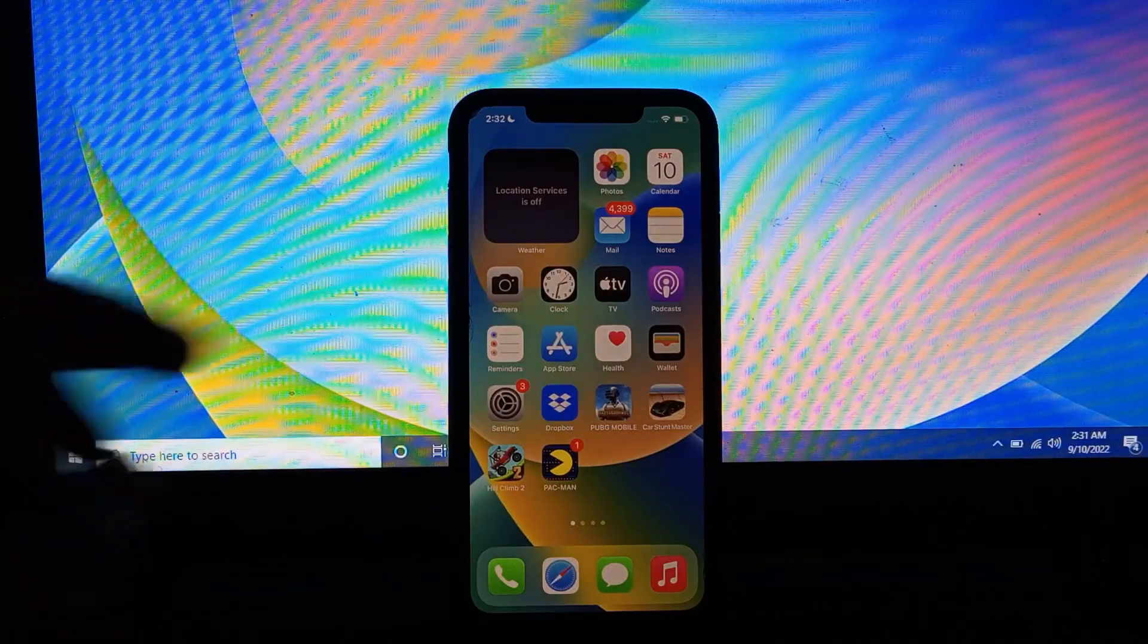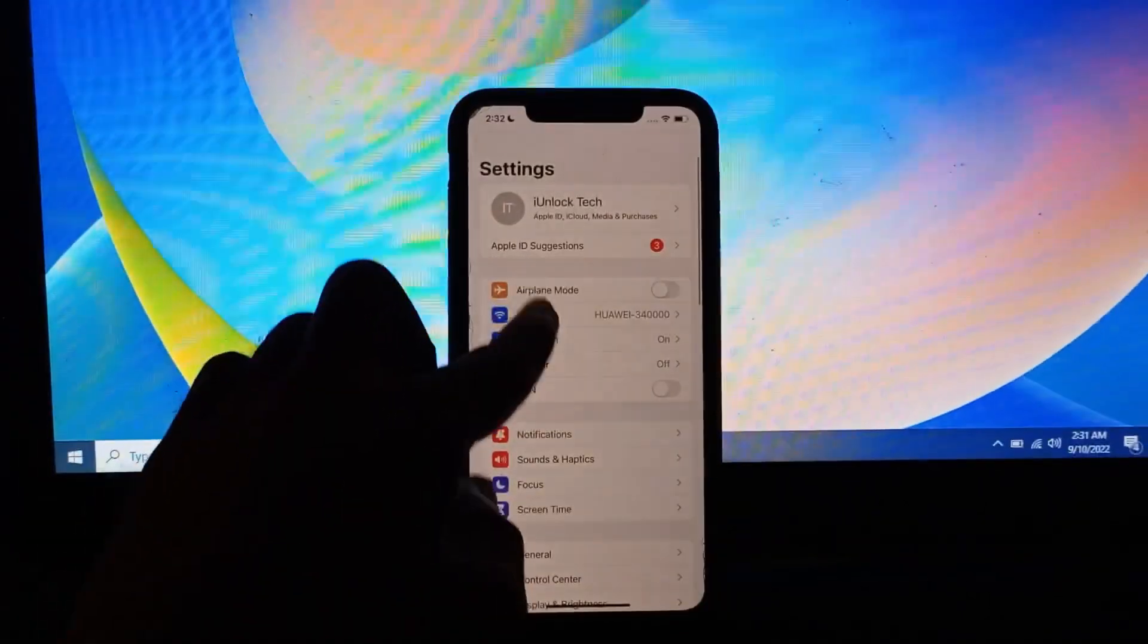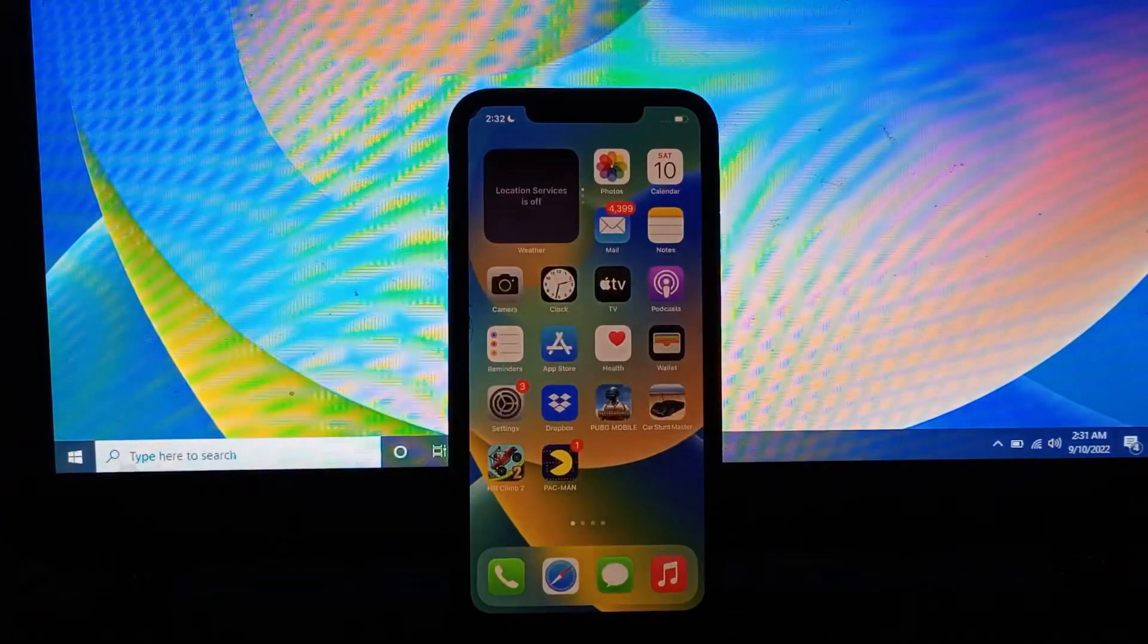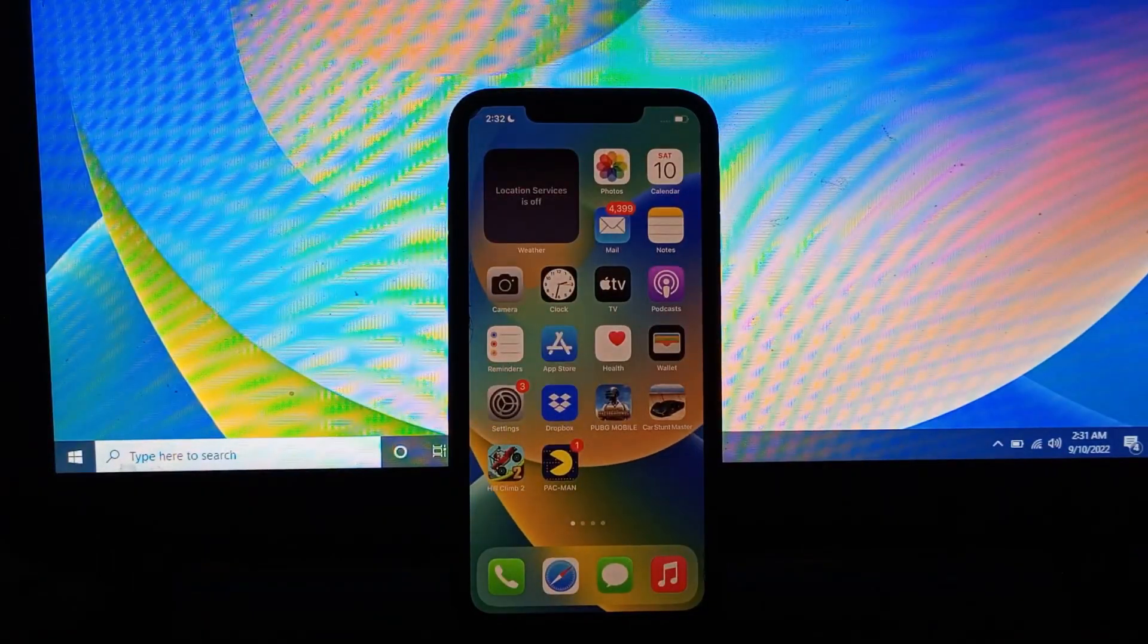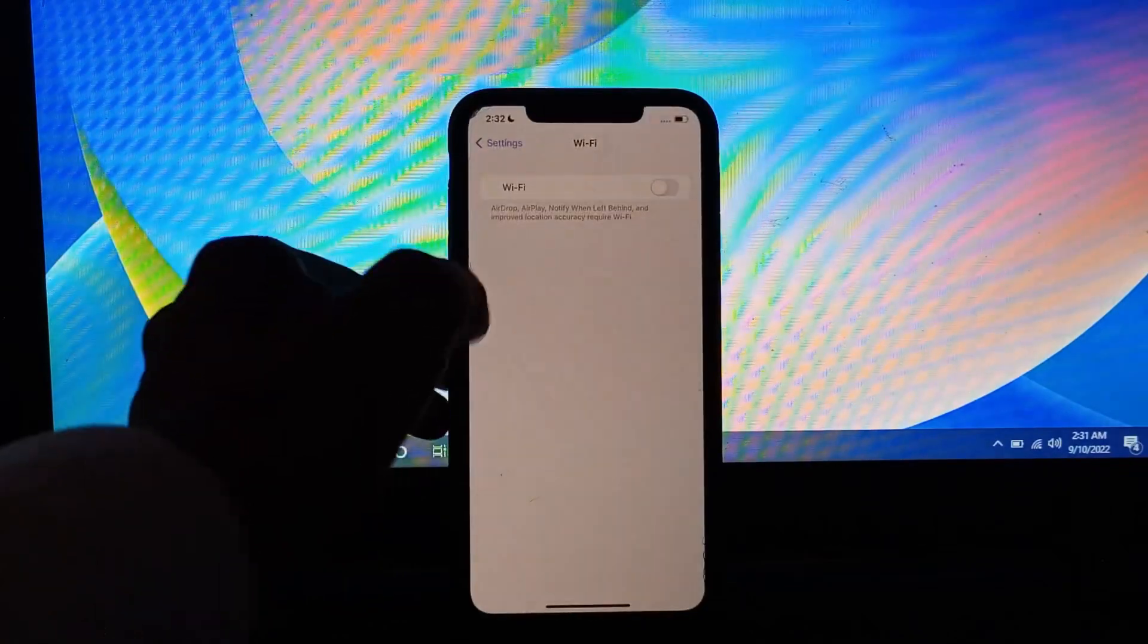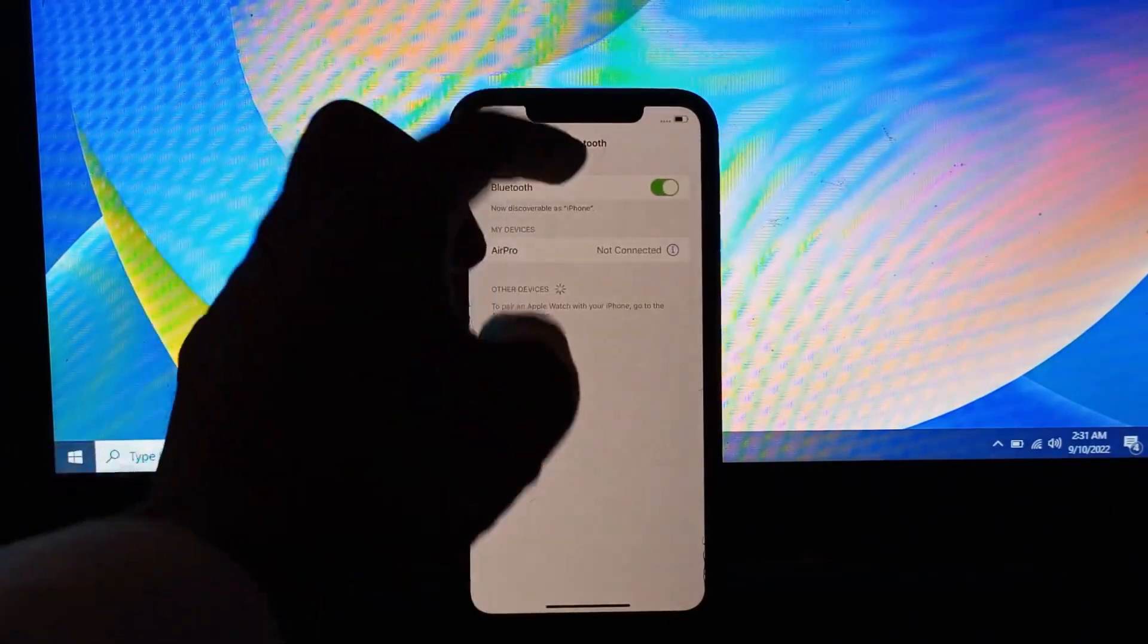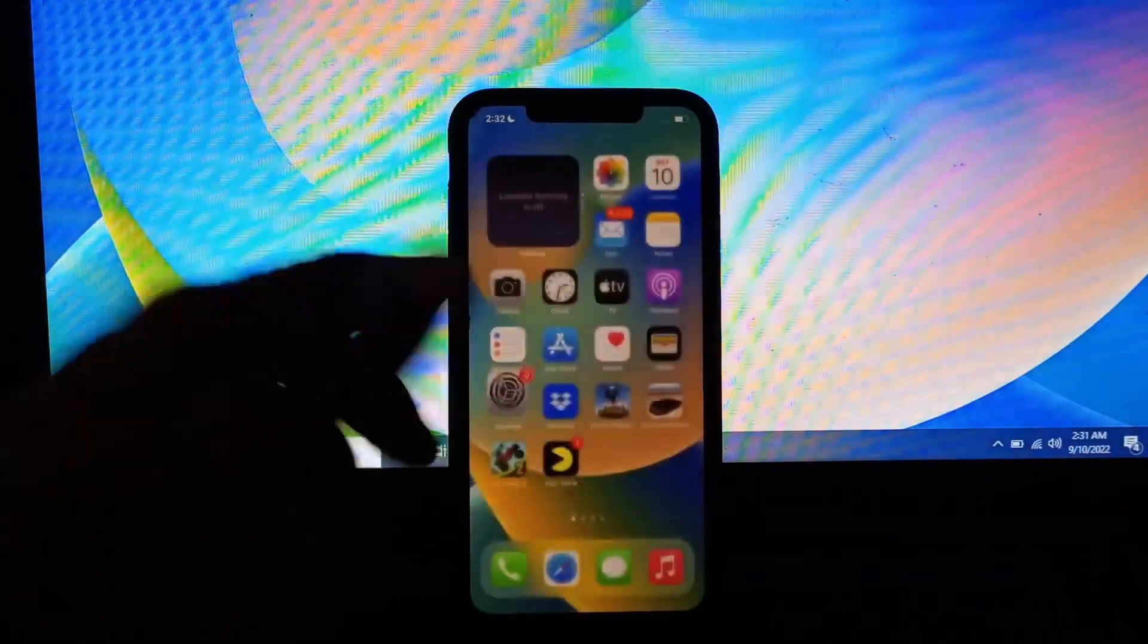that you turn off Wi-Fi and cellular data if you're not using them. When you're not using your Wi-Fi and cellular data, make sure to turn them off. The next step is to go to settings and turn off Bluetooth if you're not using it.